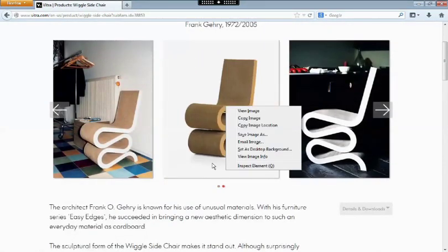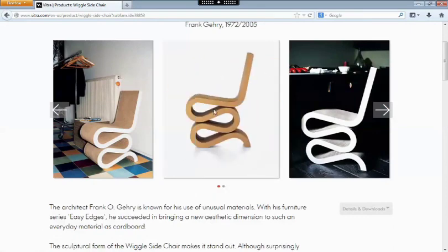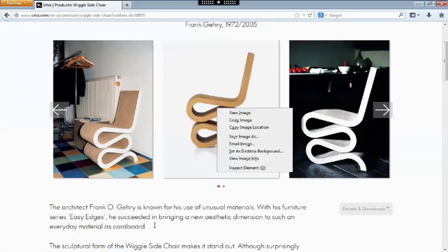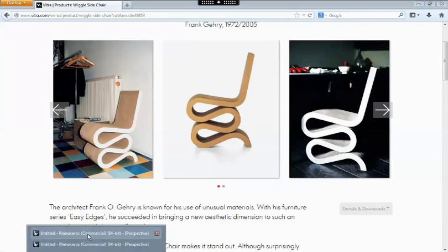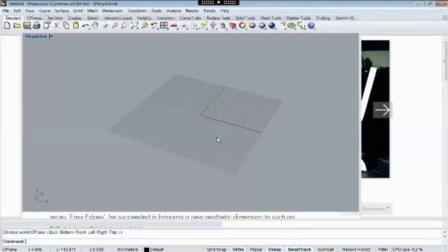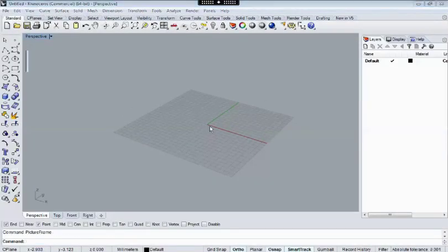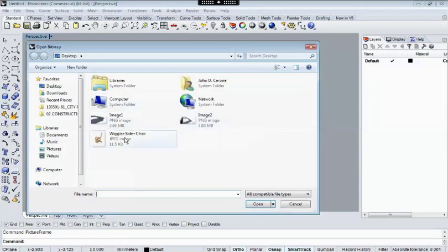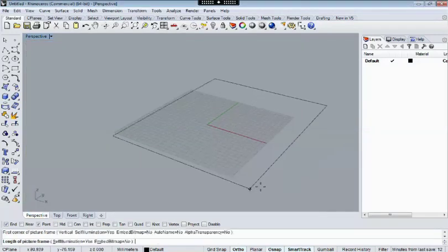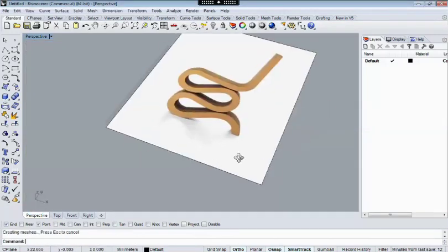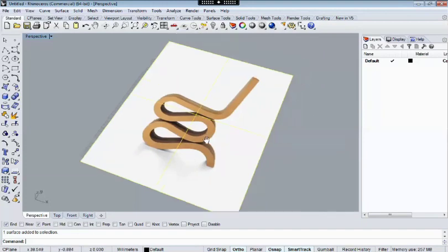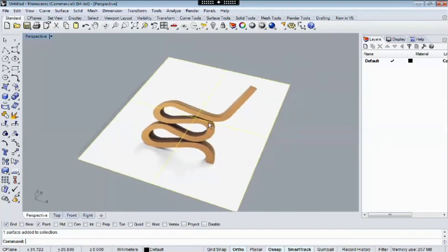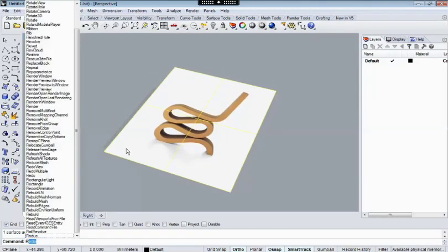I'm going to save the image of this on my desktop and go into Rhino quickly and use the picture frame function. Bring that up. I'm not really concerned with scale right now, I can always scale it later, we're worried about proportions.